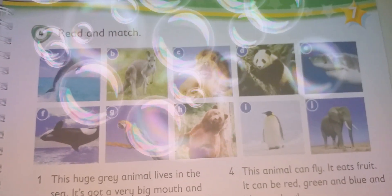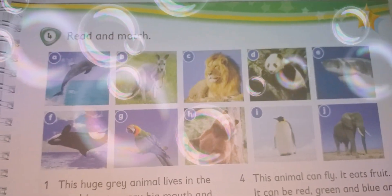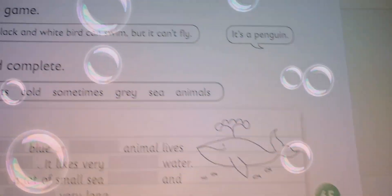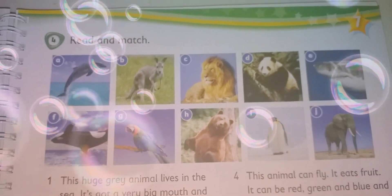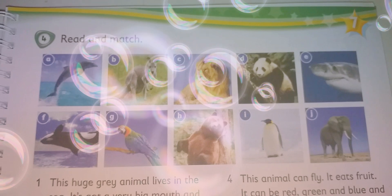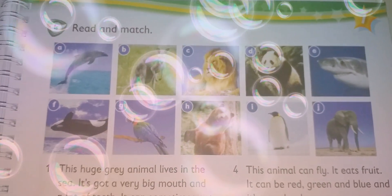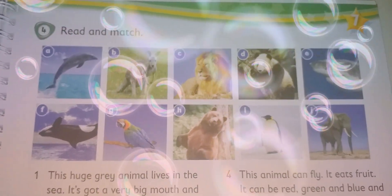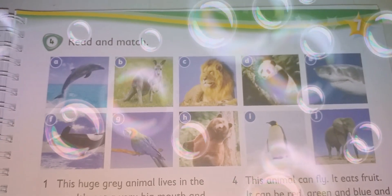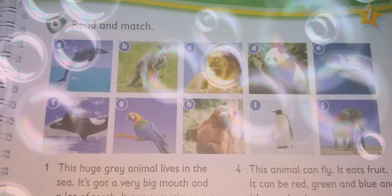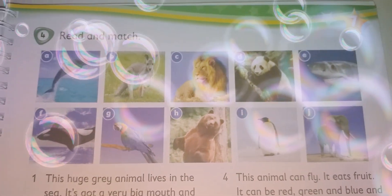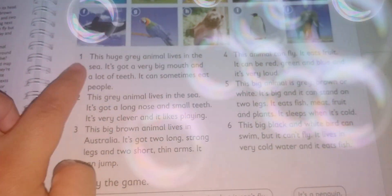Hello kids, Box 3, how are you? Today we are going to study exercise number 4, page 65. The question is: read and match. As you see here, we have 10 pictures, but we are going to choose just six pictures, and we have six paragraphs.